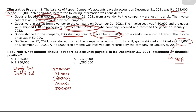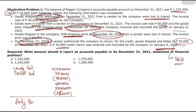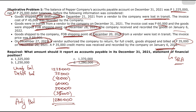Bullet 4: On December 27, 2021, a vendor authorized the company to return goods billed at 35,000. Since authorization occurred on December 27, the accounts payable can already be reduced. The credit memo was received and recorded only on January 6, so the 35,000 reduction hasn't been recorded yet. We deduct 35,000. The adjusted balance is: 1,225,000 + 25,000 − 45,000 + 60,000 + 50,000 − 35,000 = 1,280,000.